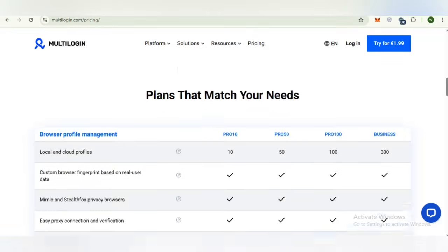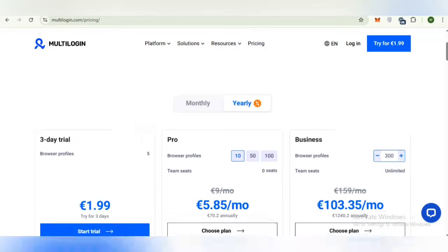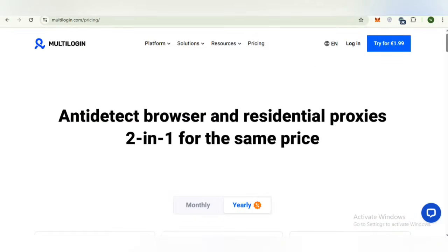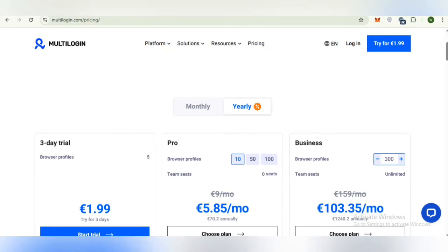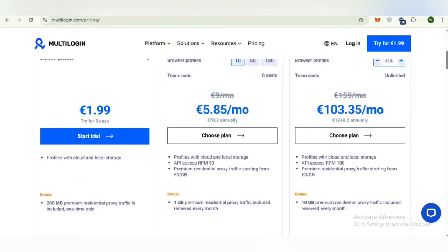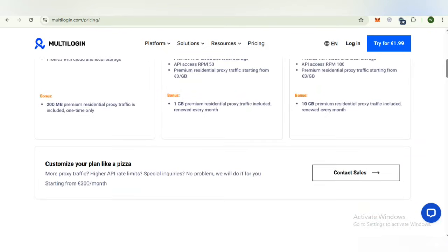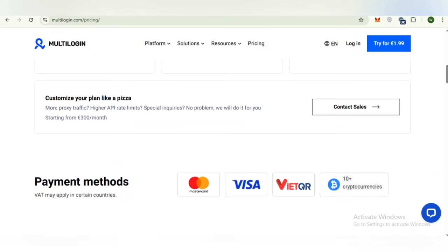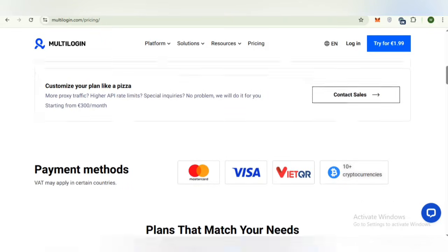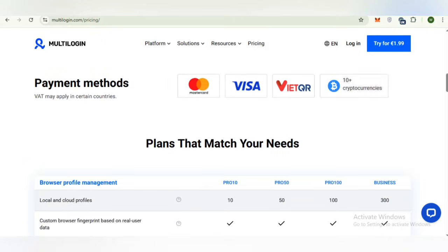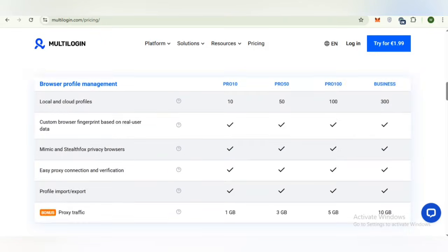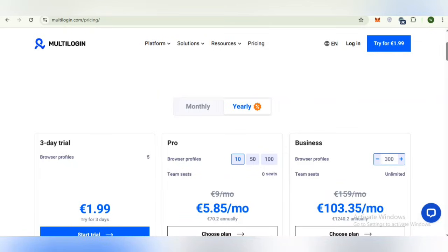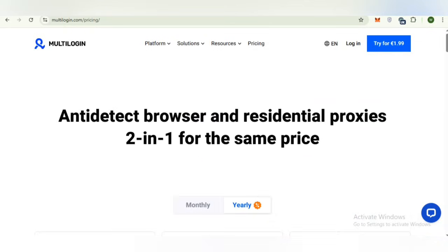Now, we will discuss multi-login residential proxies for professionals in digital marketing, affiliate work, e-commerce or research. Multi-login provides an organized and safe environment to manage multiple identities and workflows. Instead of juggling different devices, you can consolidate everything into one powerful platform.